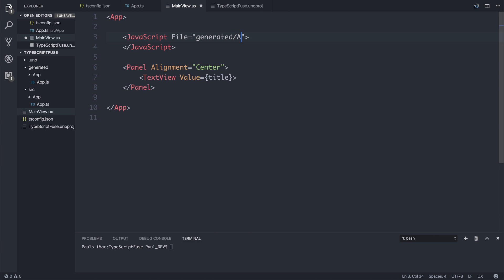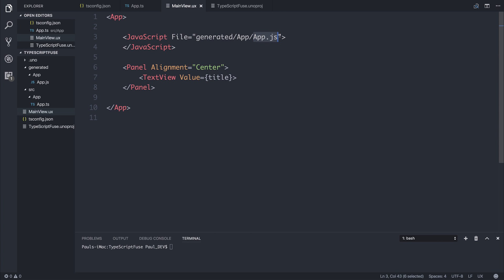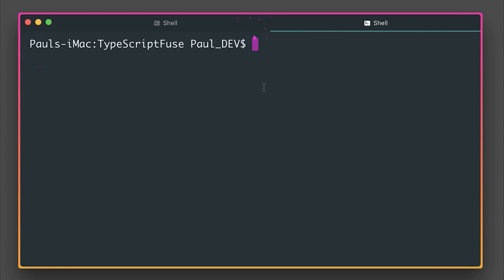So we could tell Fuse that actually we have a JavaScript file, and that's in generated/app/app.js. And now the scope of our MainView.ux will be in the app.js. We're exporting a title. So if we've done everything correct, we should see that title in the middle of the screen. Let's run this. And we can run our project by saying Fuse Preview.